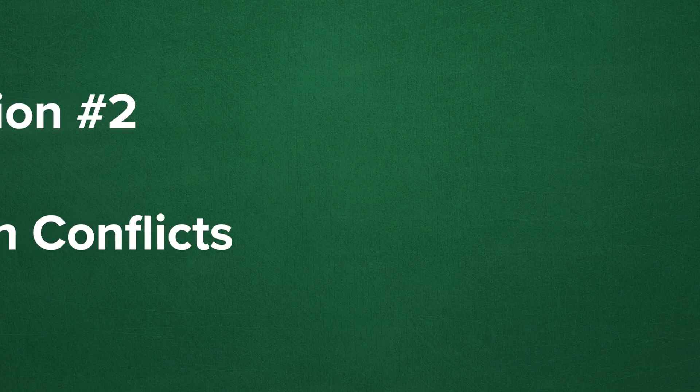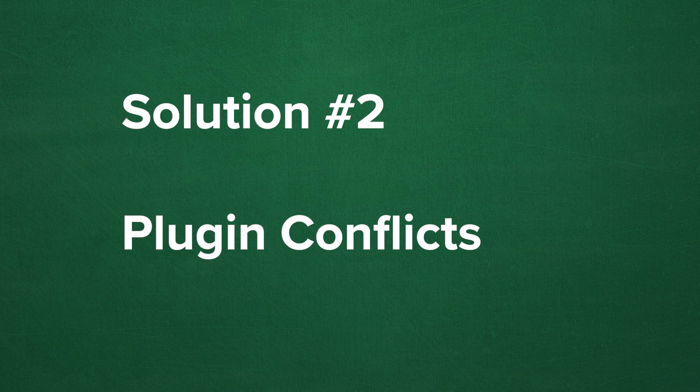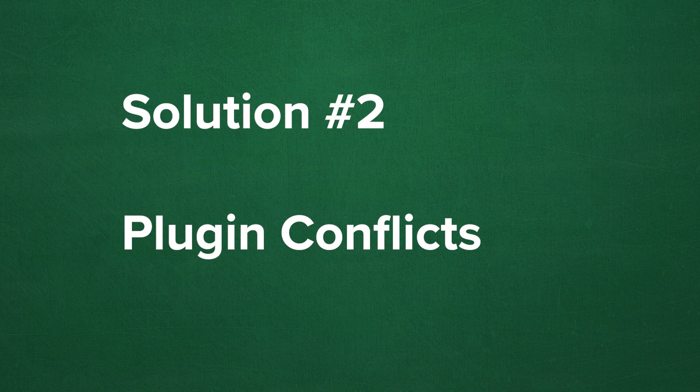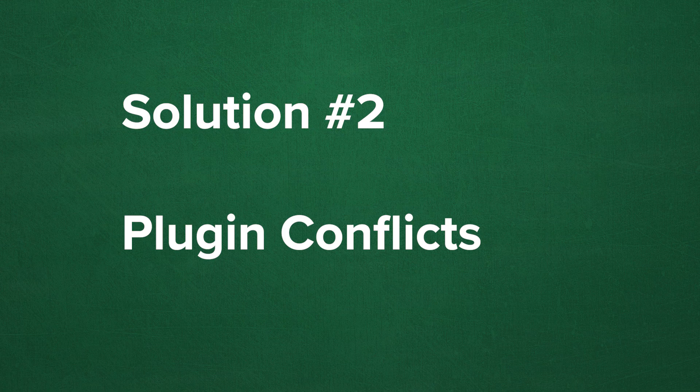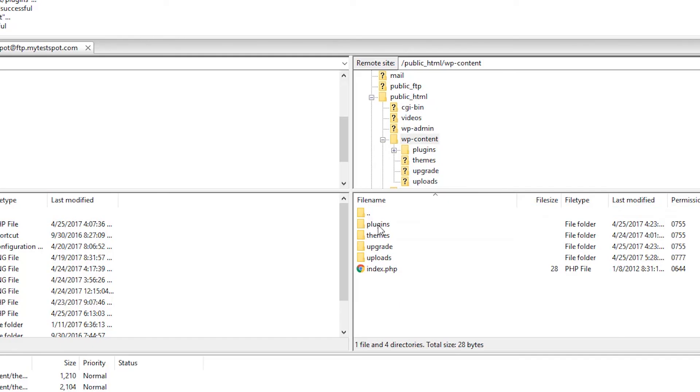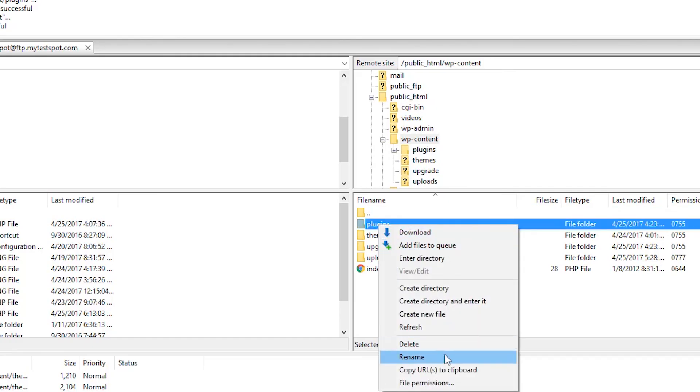If memory was not an issue, then let's start looking at the plugins. Again, if you have recently updated a plugin, then this might be the best place to start first. We can go plugin by plugin, but to keep this simple, go to your plugins folder and rename it.